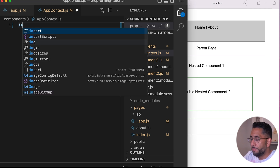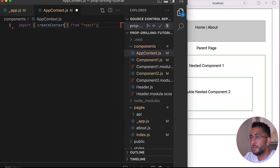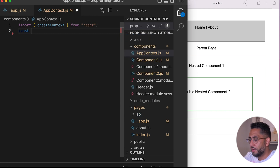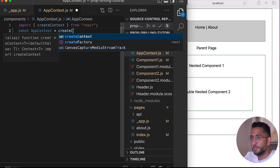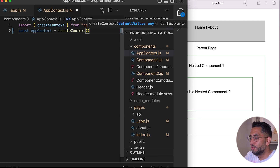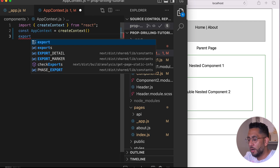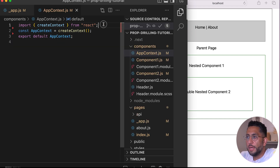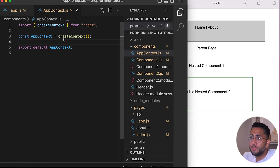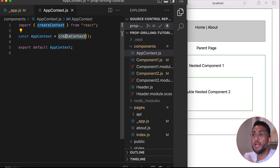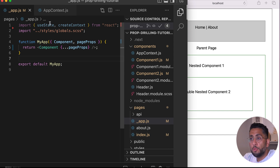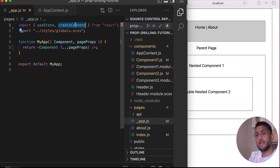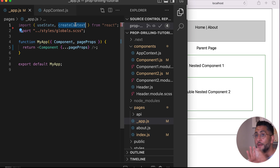We want to import createContext from React, and create a const app context using createContext. Now we're also going to import useState and createContext. Note that useContext and createContext are different: anywhere you need to use the context you import useContext, and if you're going to create context you import createContext. You don't have to import both.